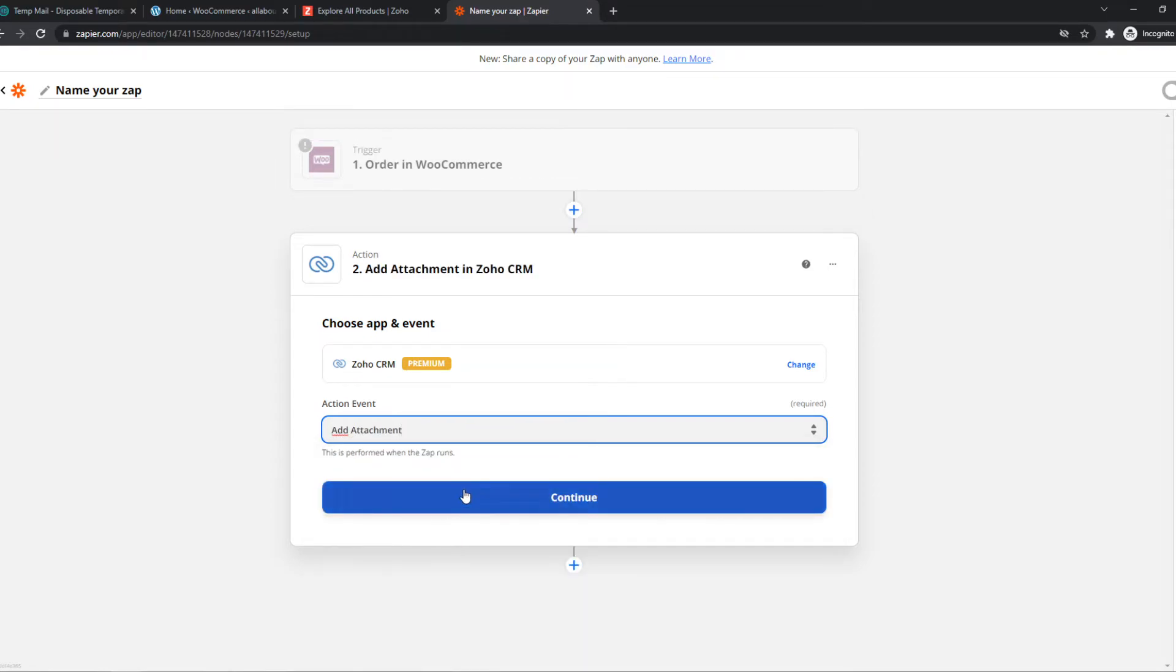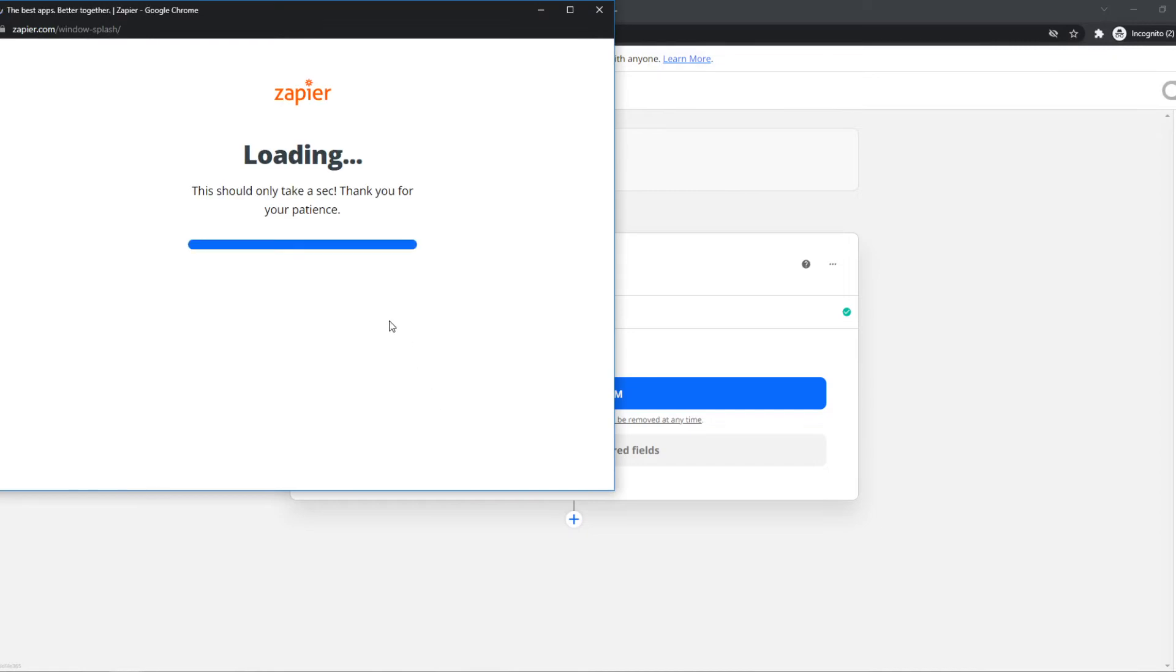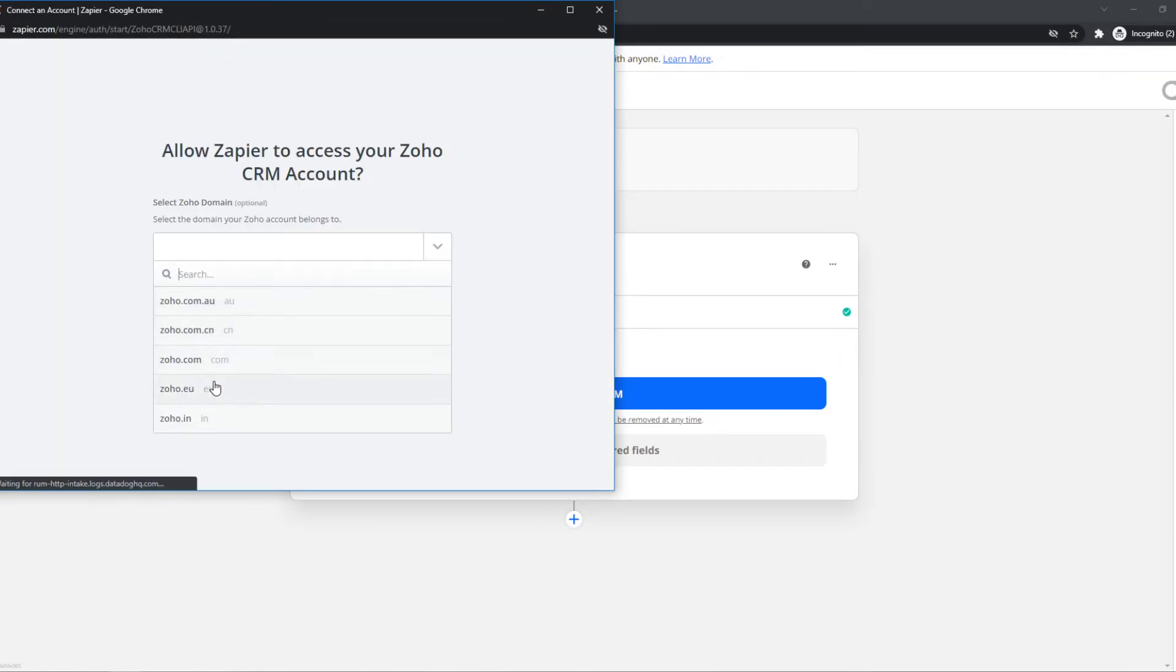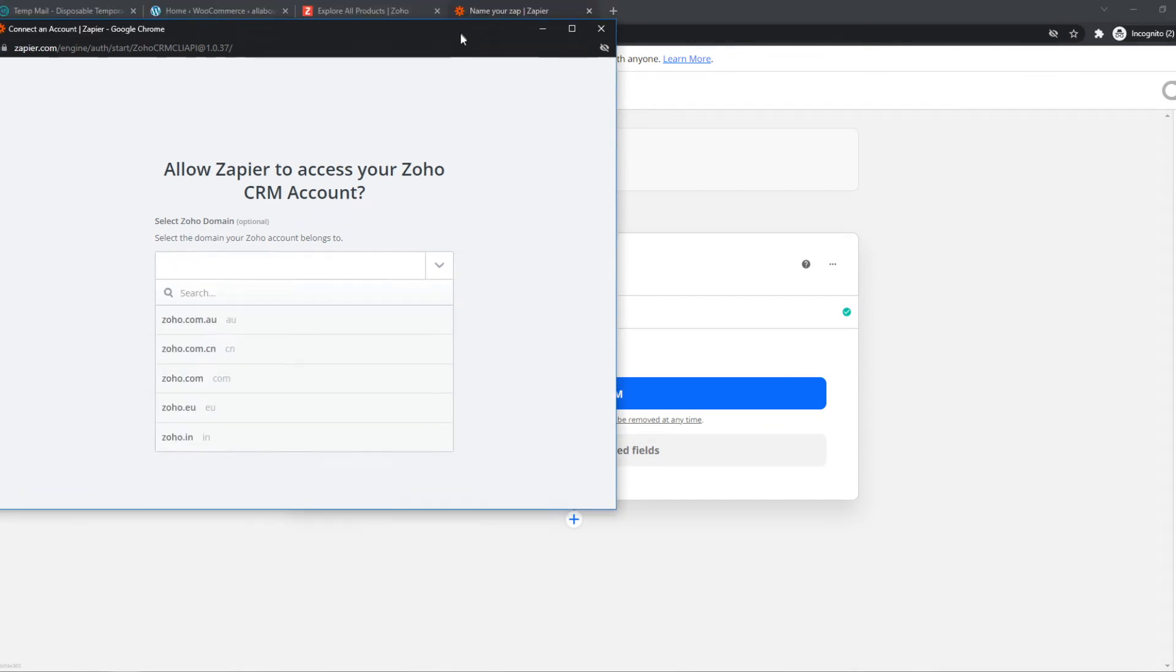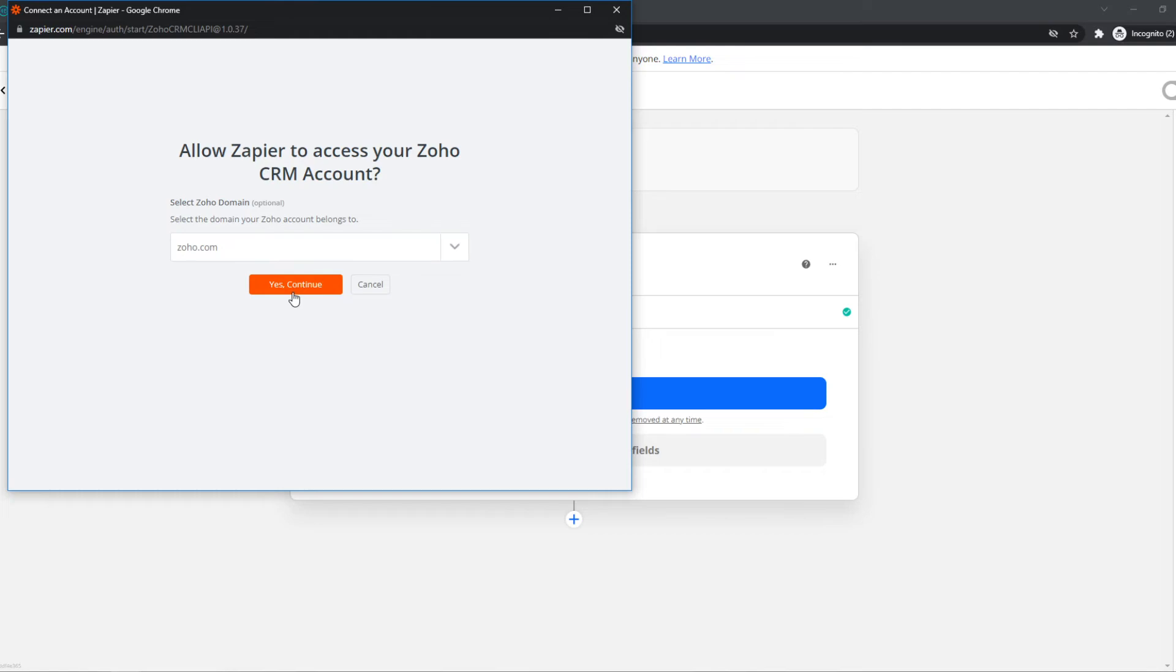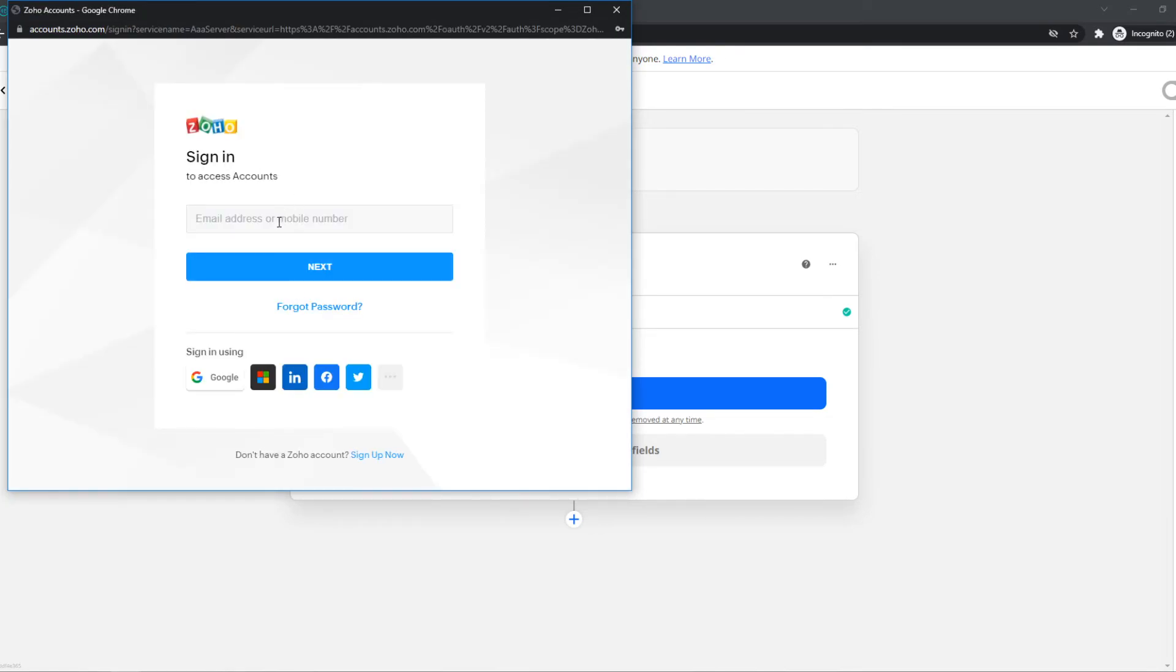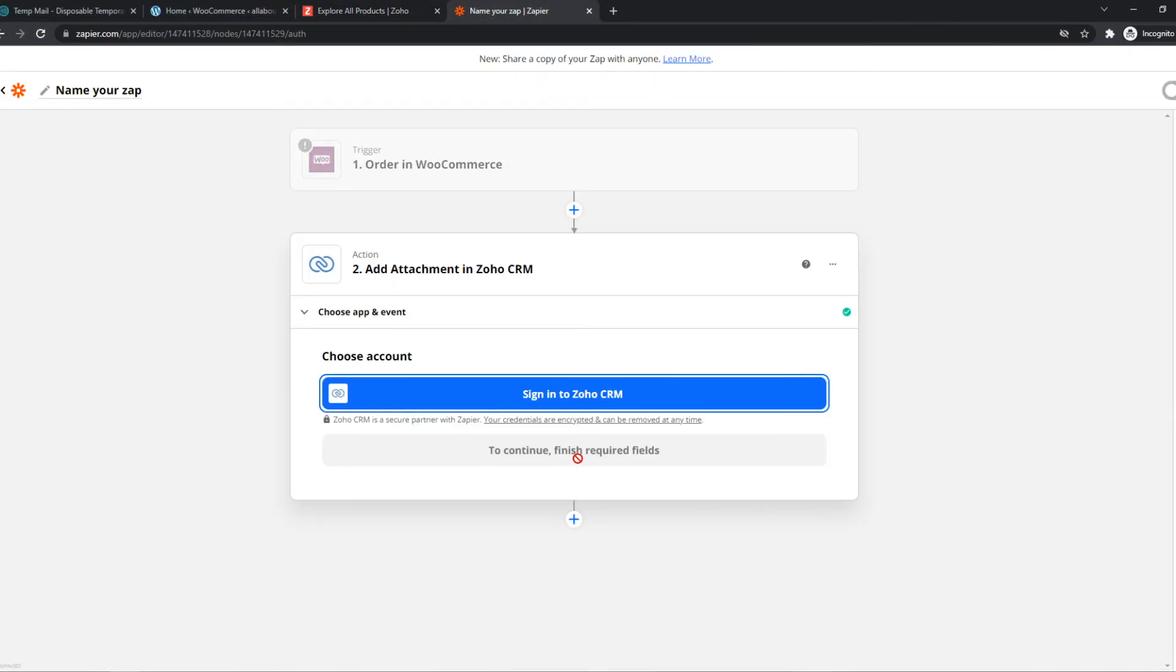Now we have to connect with Zoho as well, just like this. And we can connect with our Zoho account right there. So my account is Zoho.com, I believe. There we go. And here we can basically sign up with Zoho that I have right here.